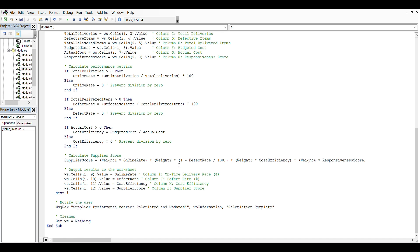Then we calculate supplier score. The logic is weight 1 multiplied by on-time rate, plus weight 2 multiplied by (1 minus defect rate divided by 100), plus weight 3 multiplied by cost efficiency, plus weight 4 multiplied by responsiveness score. Then we will be outputting our results to the worksheet.